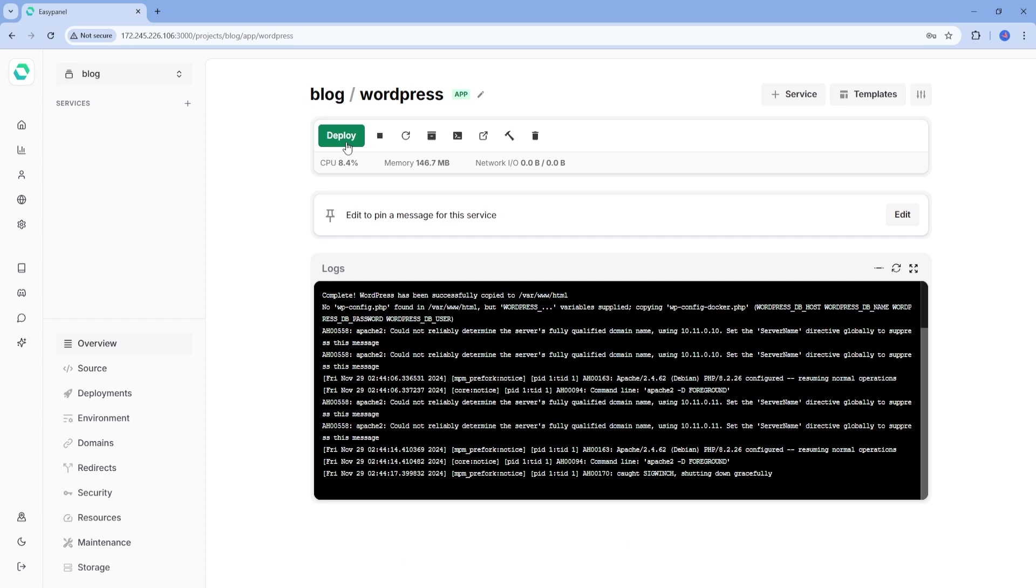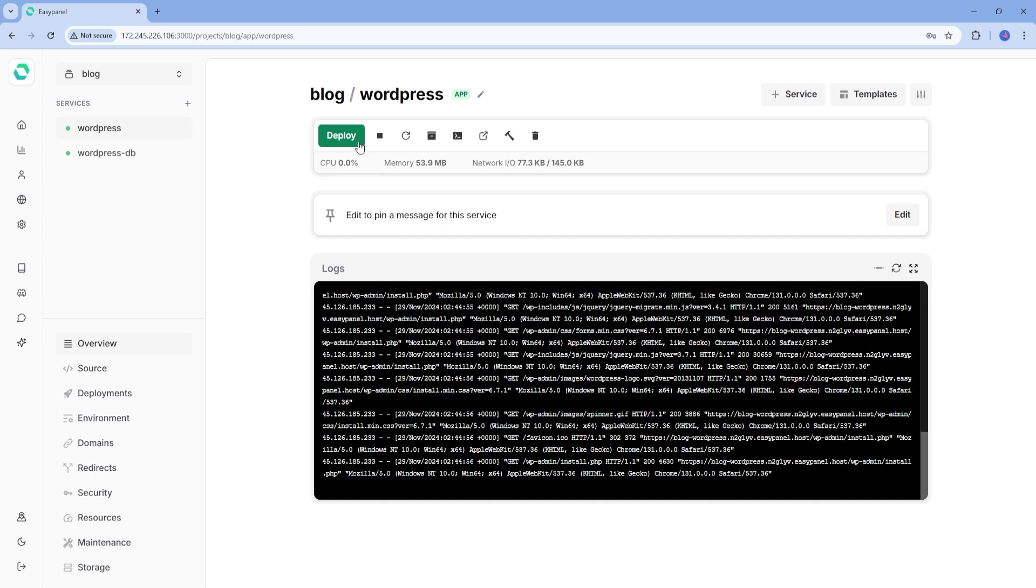Once the deployment is complete, we're ready to set up our WordPress administration account. As you can see, you have several options to control your WordPress application such as stopping, restarting, etc. But let's go to the link or the open option to proceed.